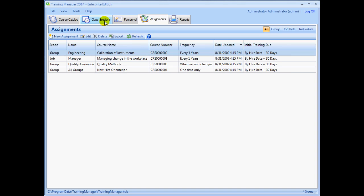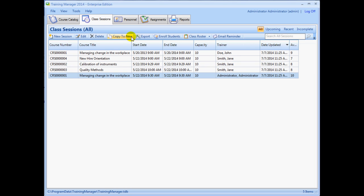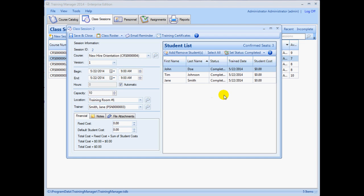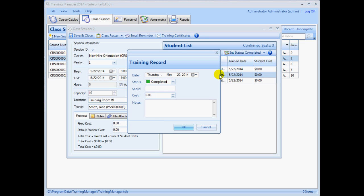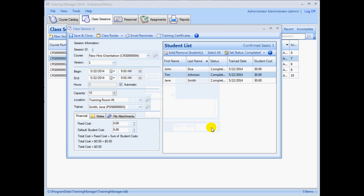Class session records are used to record the information about who has or will attend a course and when. You can use it to enter upcoming training or past training sessions. For past training sessions, be sure to update the status to indicate whether each person completed the training. See the enrolled students page in the user guide reference section for more details.